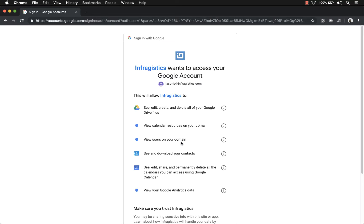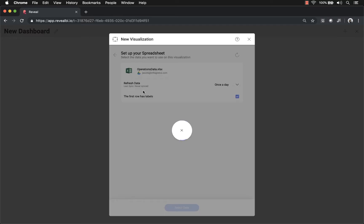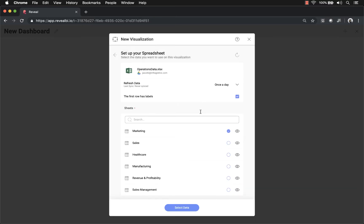I'll log into my Google Drive and accept the permissions. In my Drive folder I have my operations data spreadsheet. In many cases you're using data in Microsoft Excel stored on a server in your domain or on a public site, or connecting to a specific data source. In this case we have a spreadsheet in Google Drive, so I'm going to select my operations data.